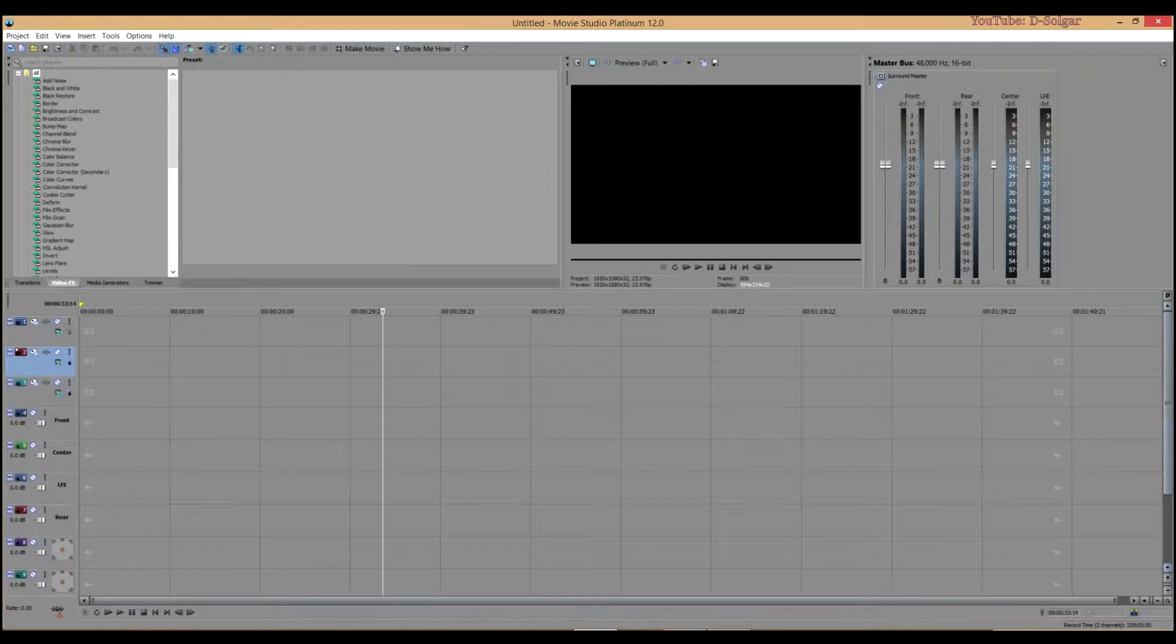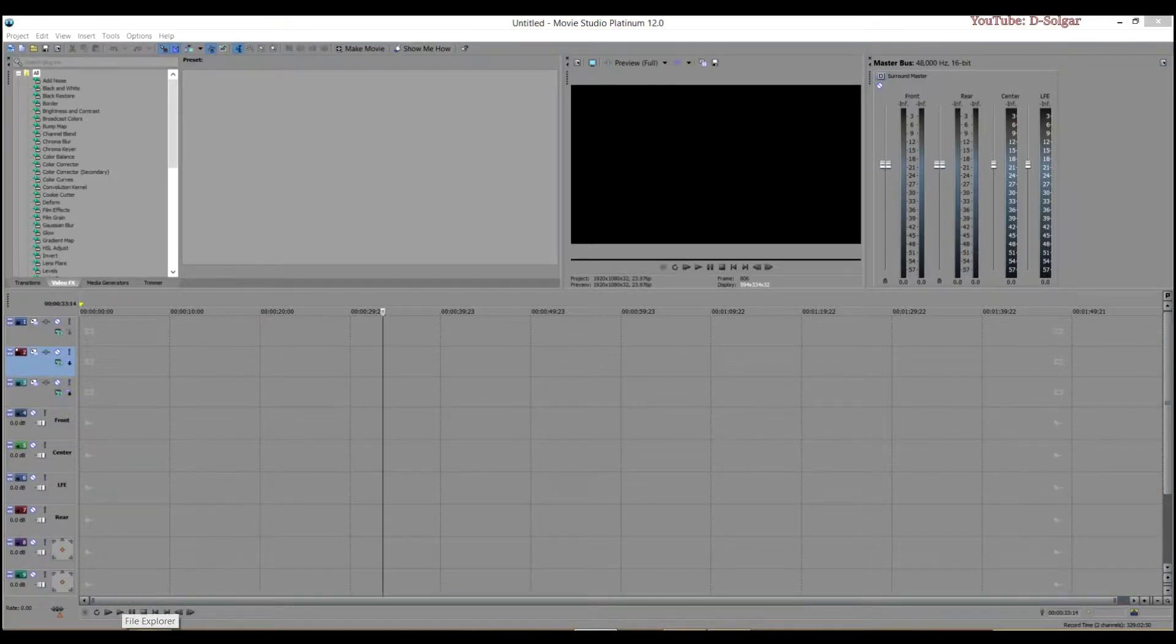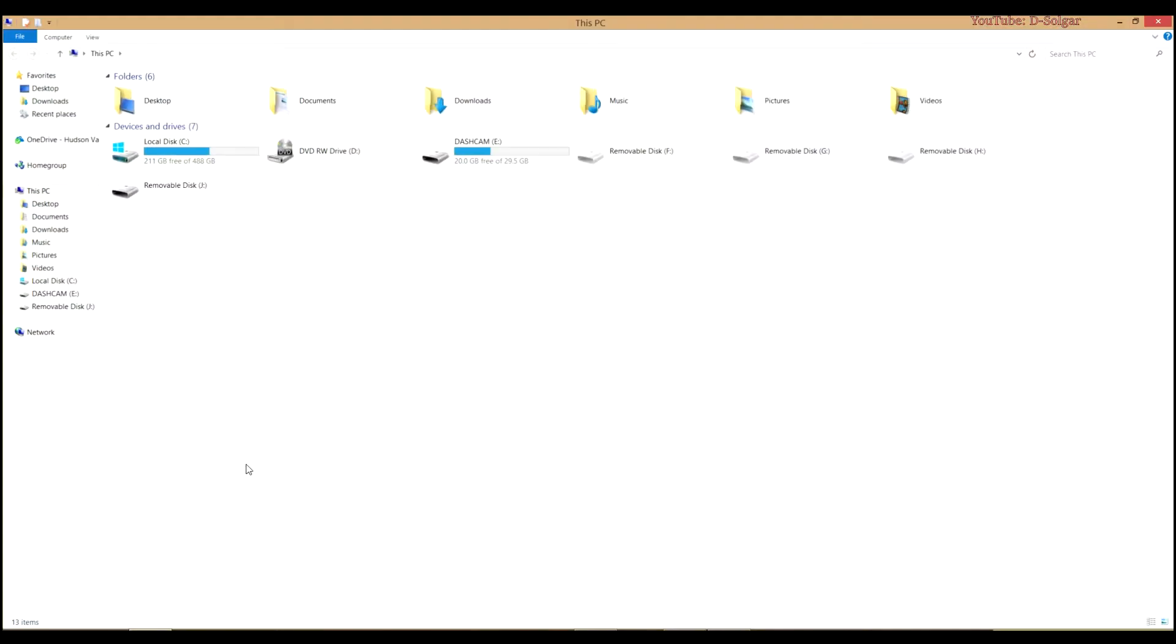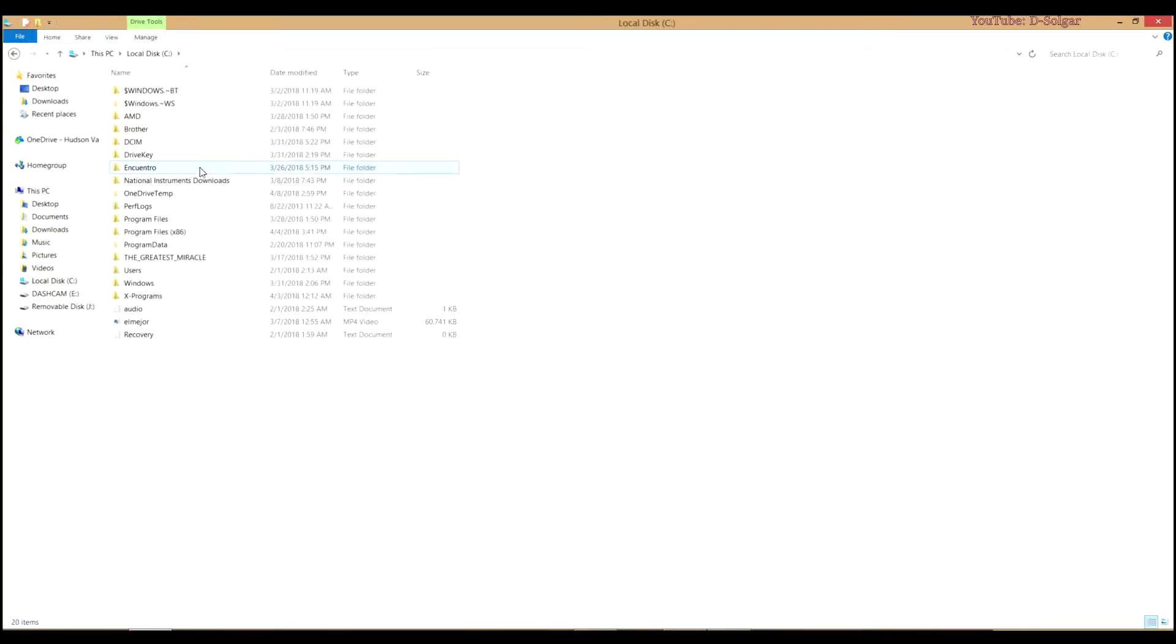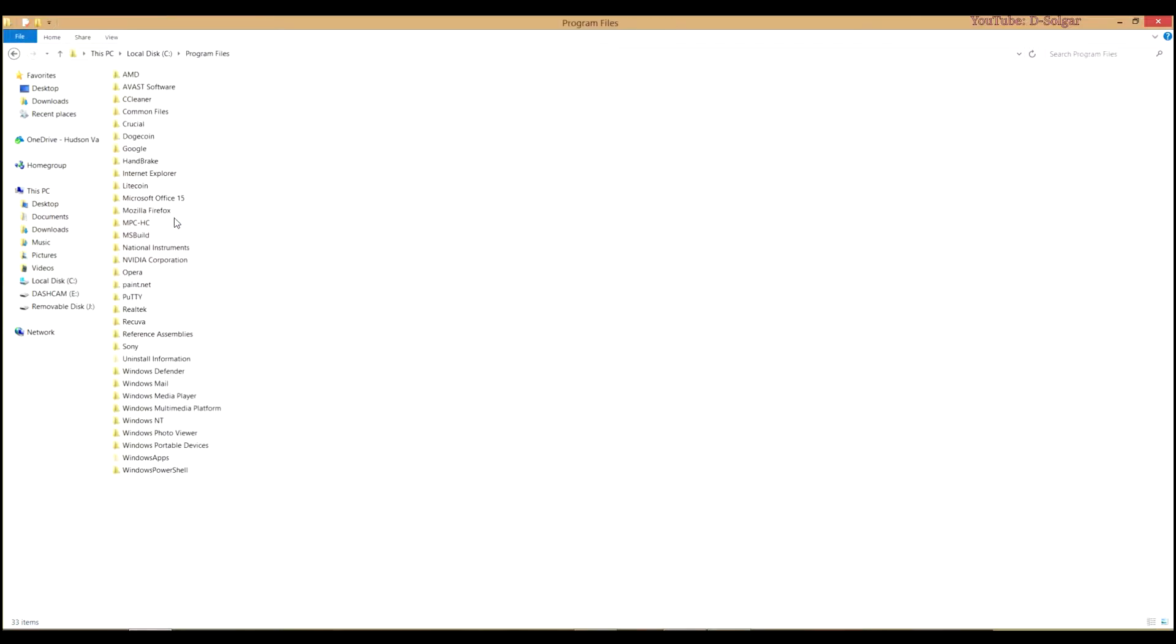So we are going to open our File Explorer in Windows, then we are going to click on C Drive or where you have installed Sony Vegas, in this case I have it installed in C Drive, and then you are going to look for Program Files folder and open that folder.